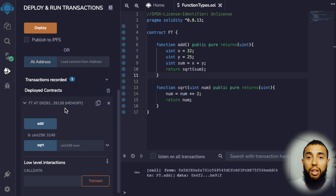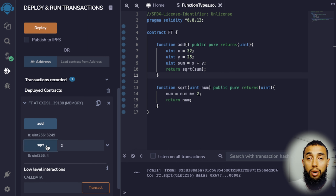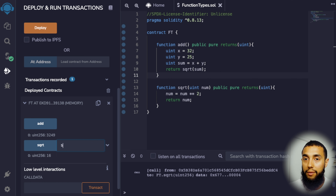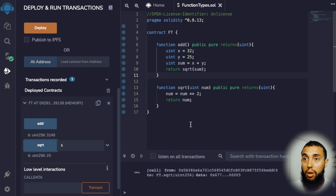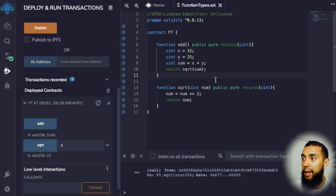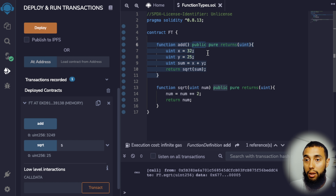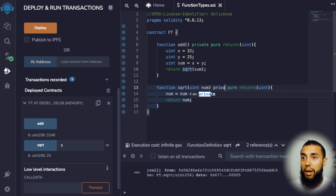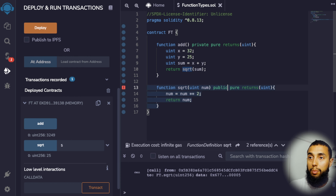Remix doesn't know what we mean by square root, so let's go ahead and create a function called 'square root'. The parameter for this function is going to be an unsigned integer called 'number'. I'm also going to declare this function public as well as pure, just like the last function, and it is going to return another unsigned integer. This number is going to be equal to num to the power of two — and that's how we denote exponentiation within Solidity — and then I'm going to return my number. That's all we need for this contract.